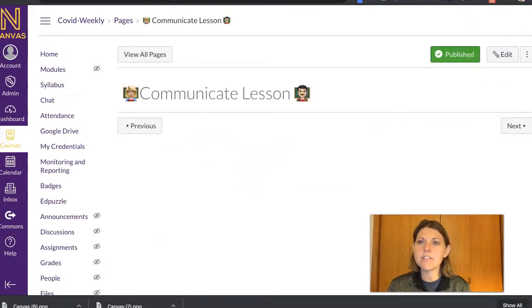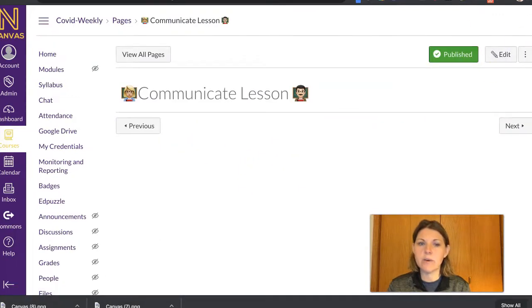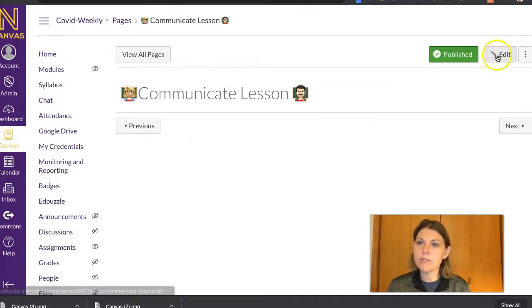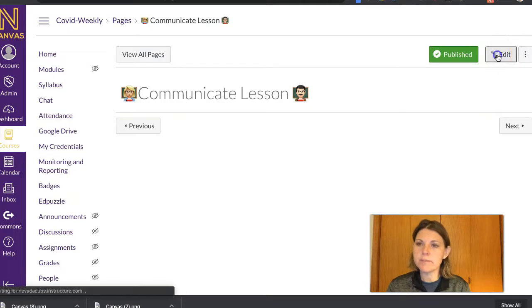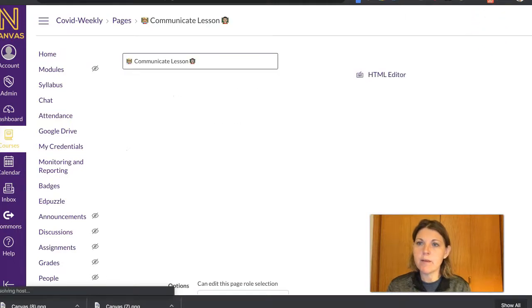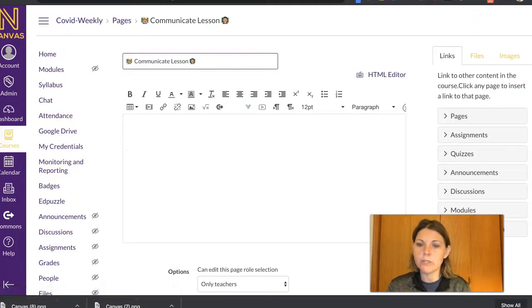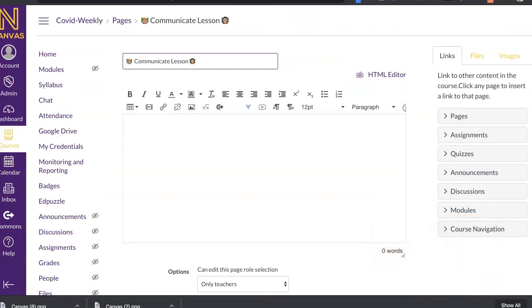All right, so to go in and edit this, I'm just going to go up to this Edit button. And I put my old Rich Content Editor back on. I'm going to take myself off the screen here.